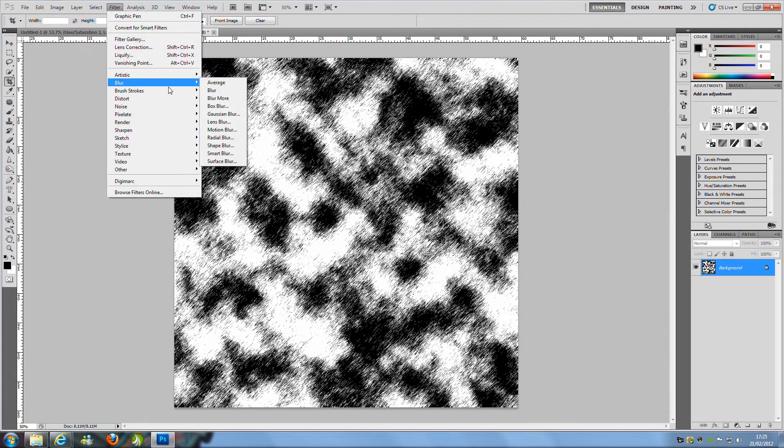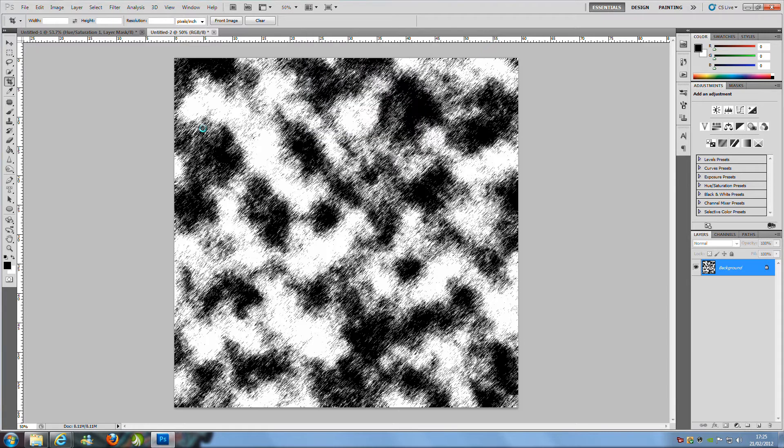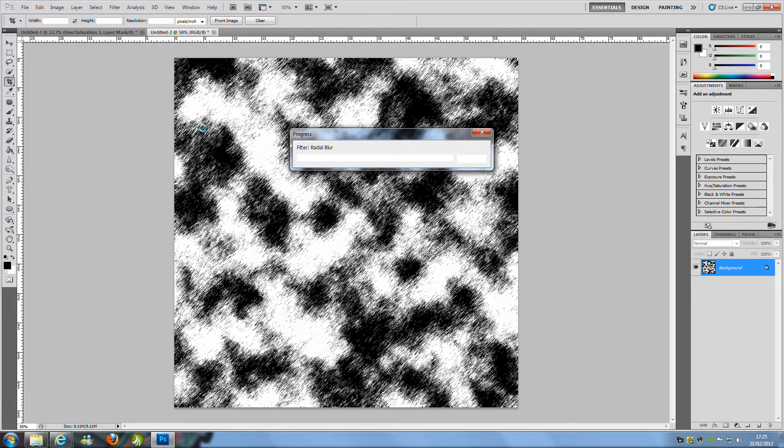From here we are going to go to Filter, Blur and we are going to go to Radial Blur and the amount is going to be 100, the blur method is going to be zoom and the quality is going to be set the best. Click OK and we are just waiting for the progress bar to load.